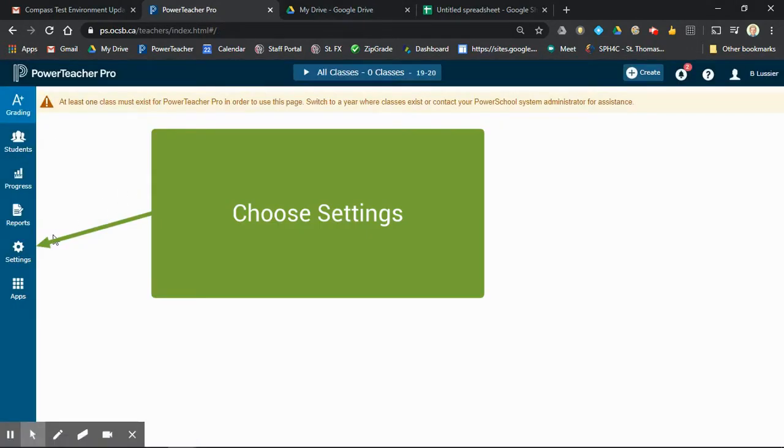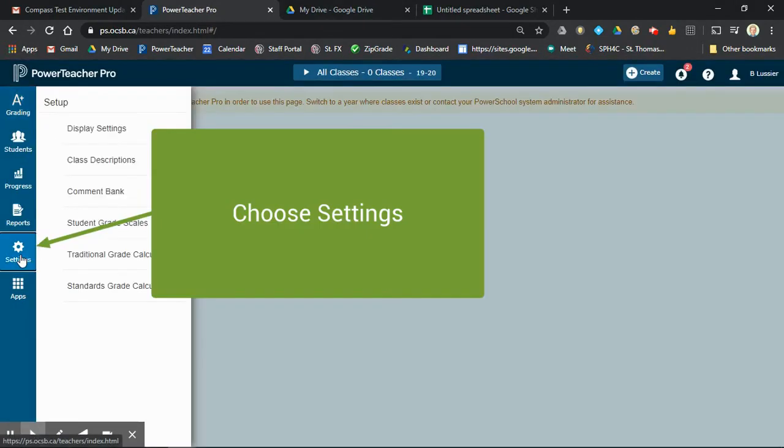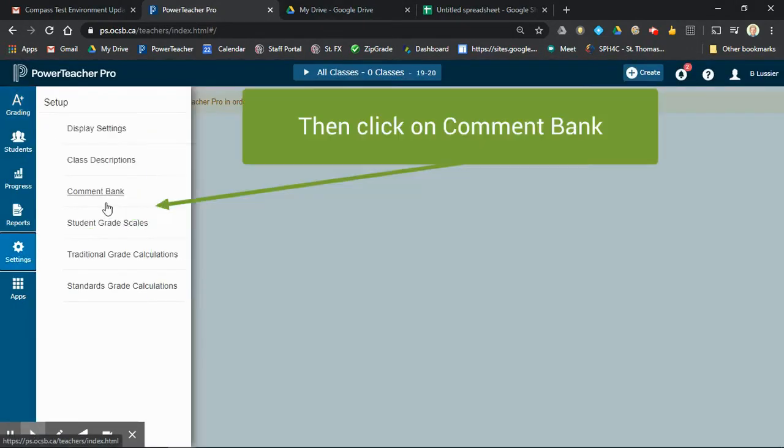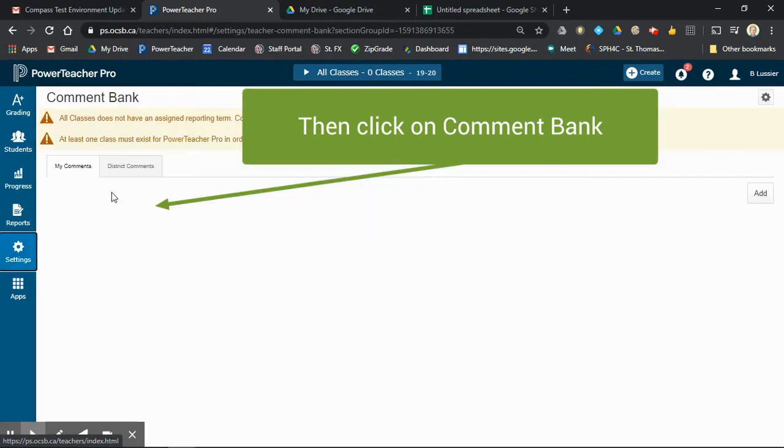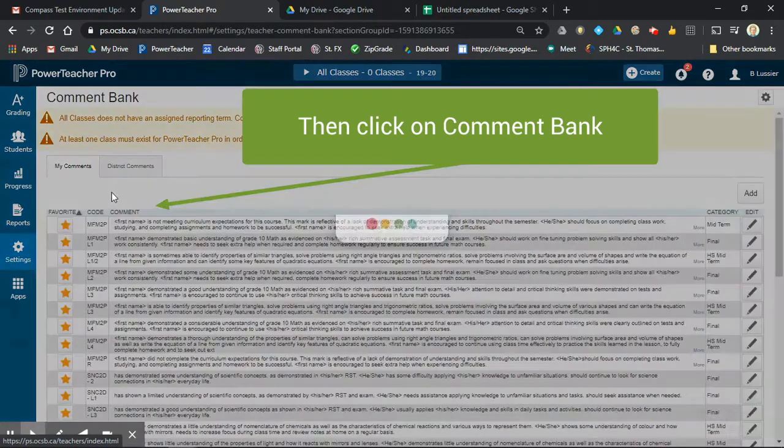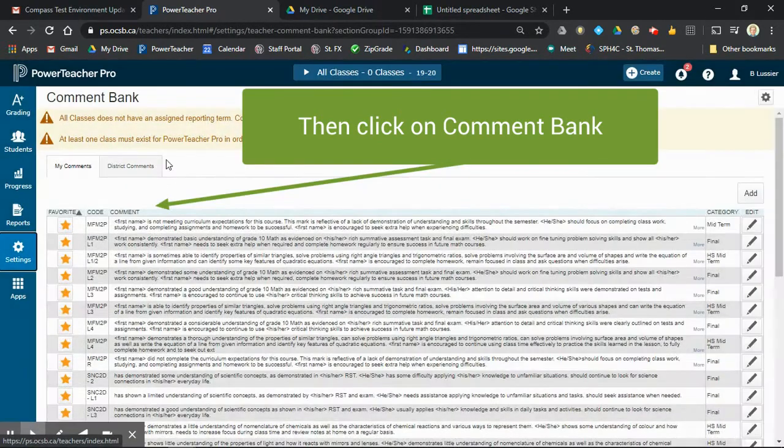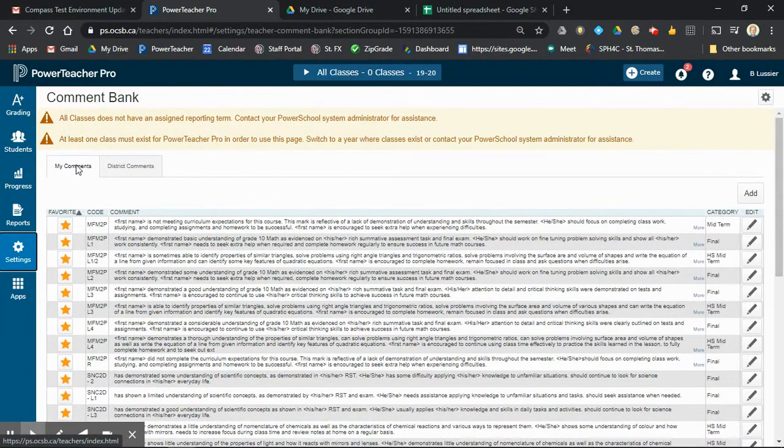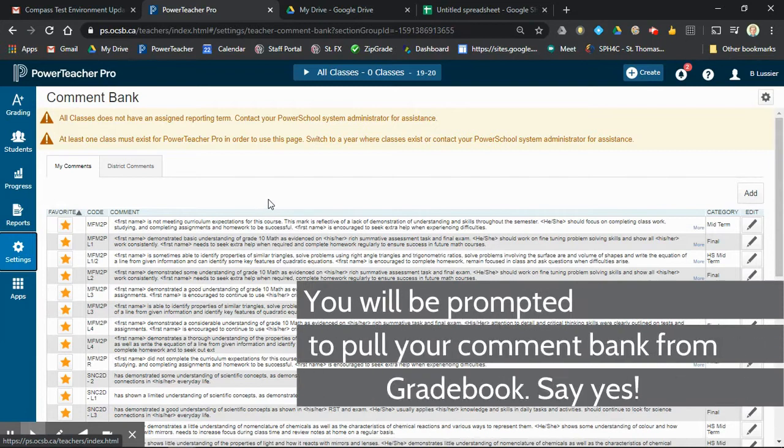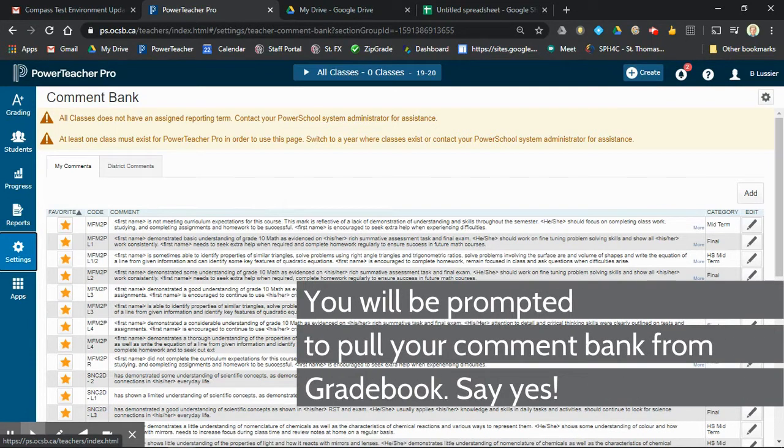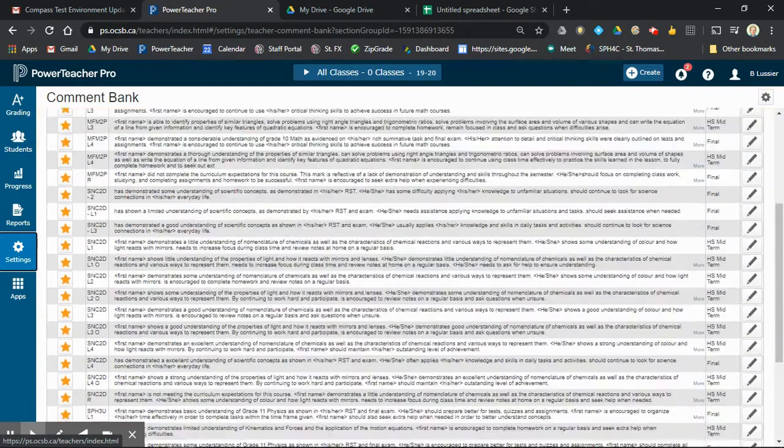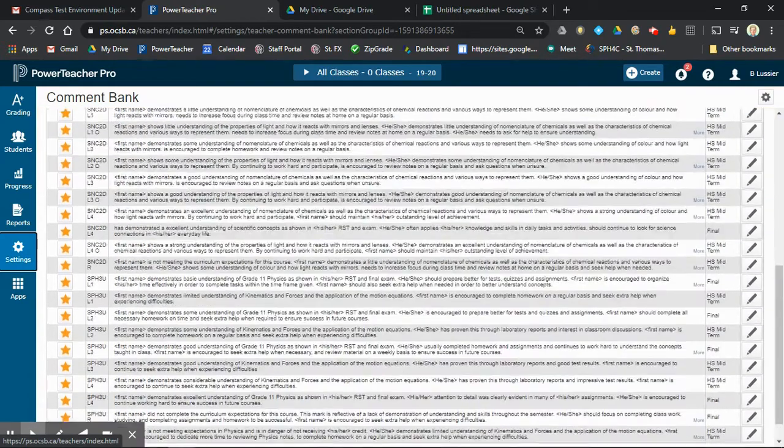In Power Teacher Pro, click on Settings and then Comment Bank. The first time I did this, it asked me if I wanted to get all my comments out of Gradebook. I said yes, and now they're all here.